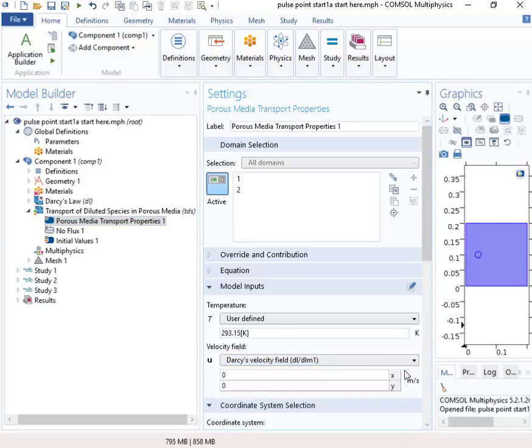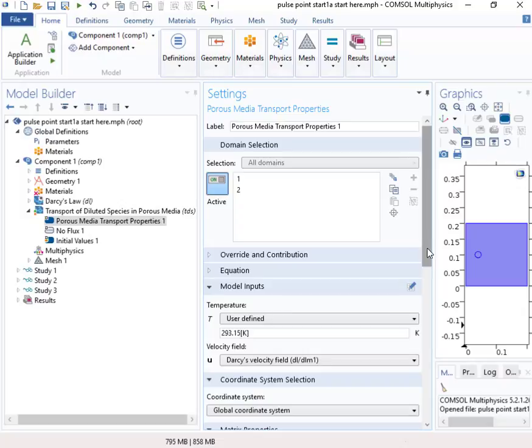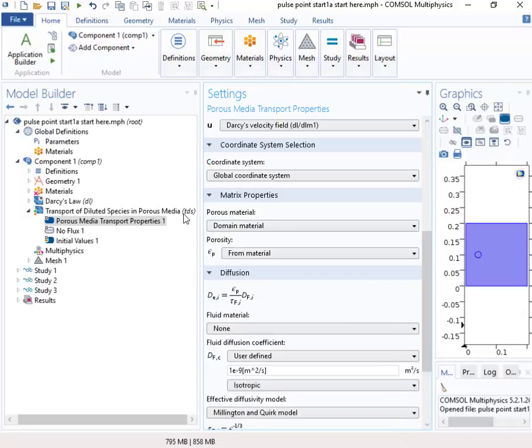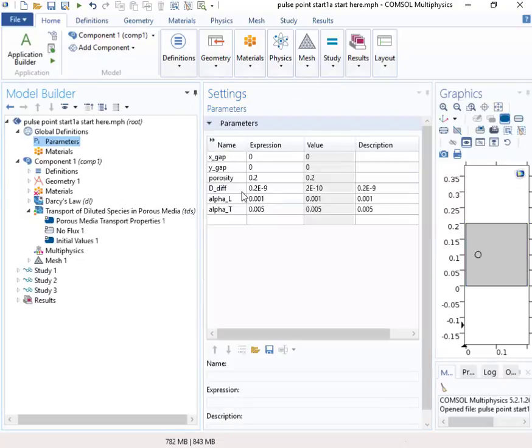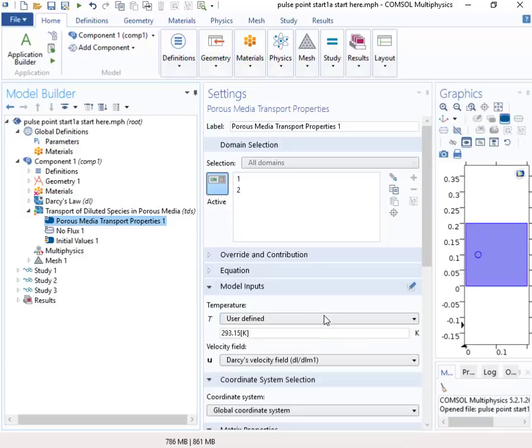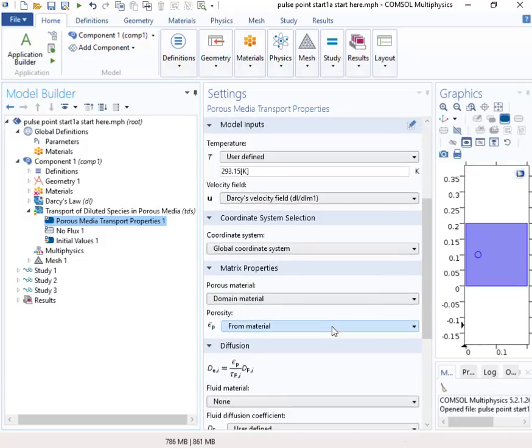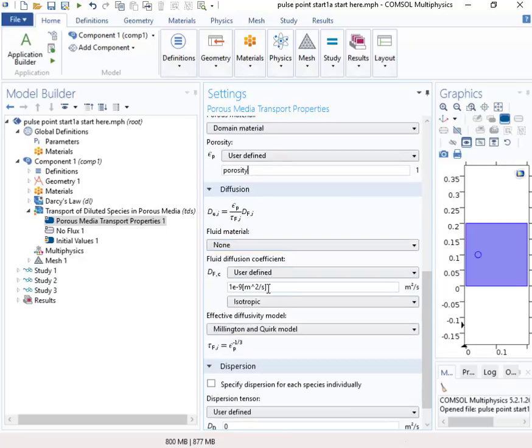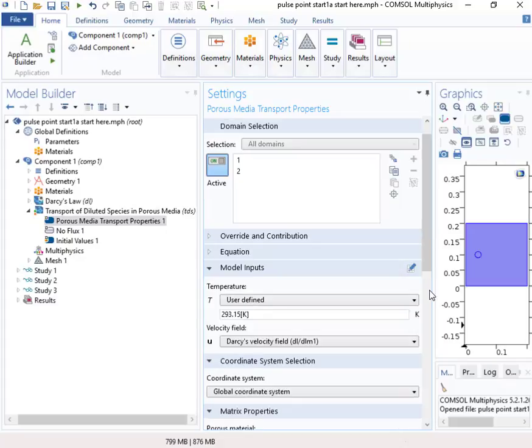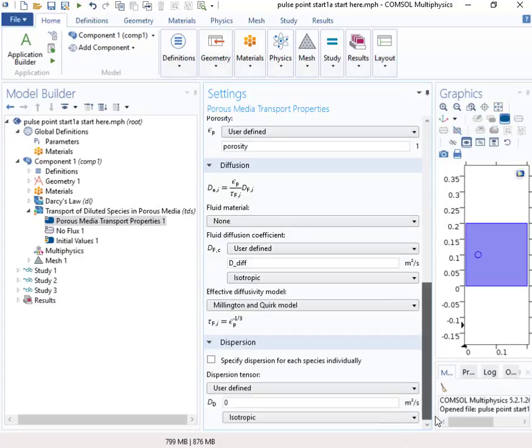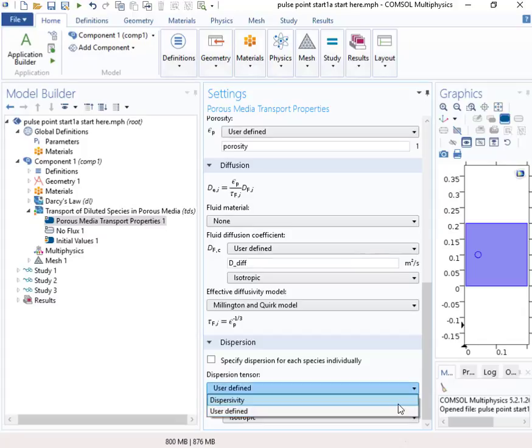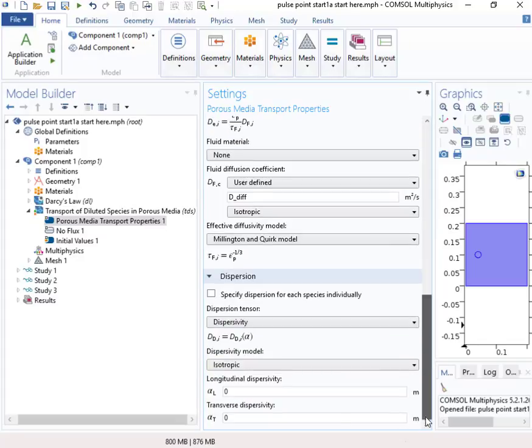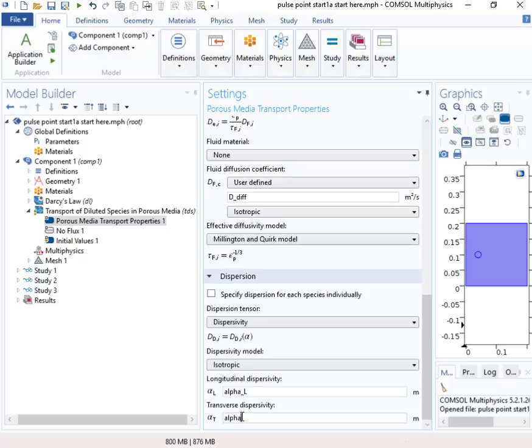So the velocity is the Darcy velocity field here, and porosity. What I've done is set up some parameters up here, porosity and these various other properties. And so the porosity we can put in as that variable name. Diffusion, this is going to be a quantity that I call D-I-F-F, the diffusion constant. And dispersion tensor, we're going to use dispersivity, and we'll have alpha L for longitudinal, and alpha T for the transverse dispersivity.